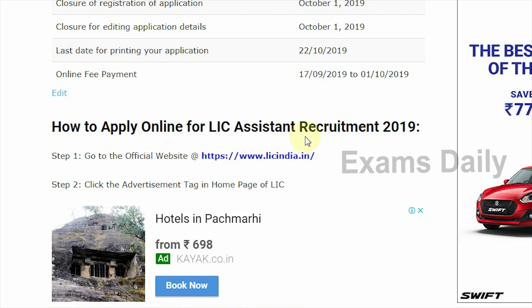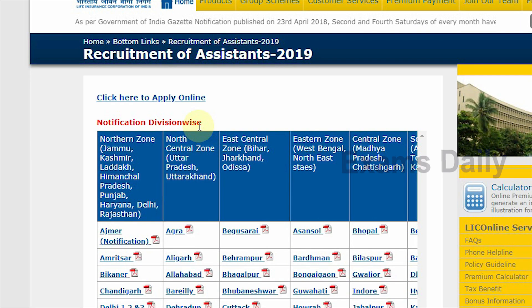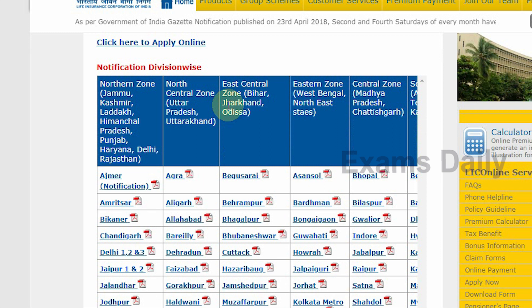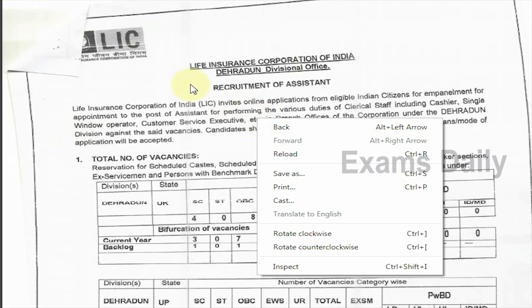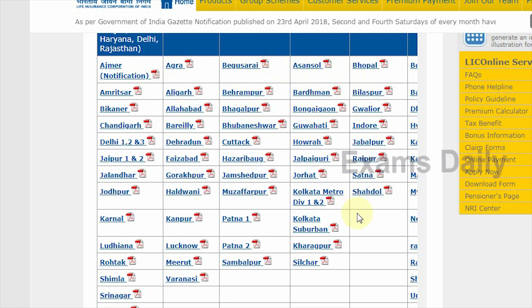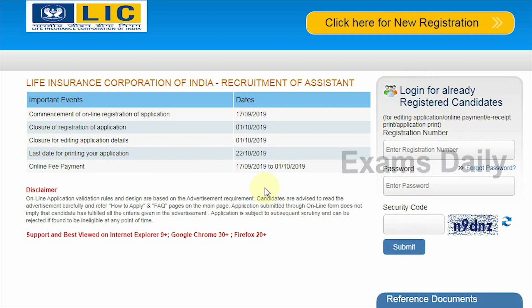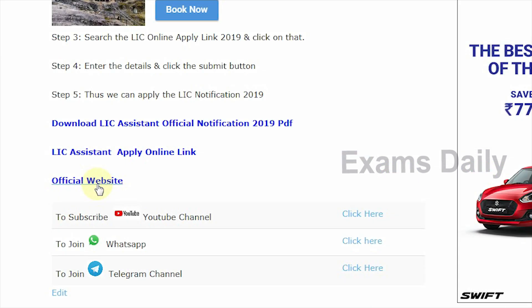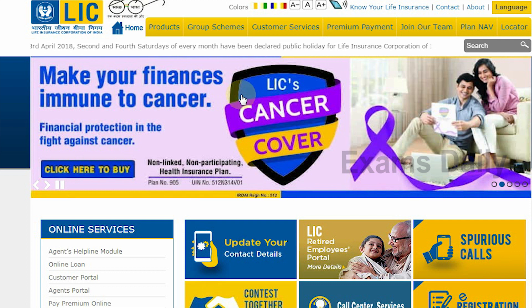We have given instructions on how to apply online and will provide a new video with detailed steps. For the application notification PDF, you can visit the official website and download the region-wise PDF — for example, the Dehradun PDF. This direct link has been given in the description box below this video. The apply online link and the official website link have also been provided in the description box, which you can use to view your PDF and start your online application.